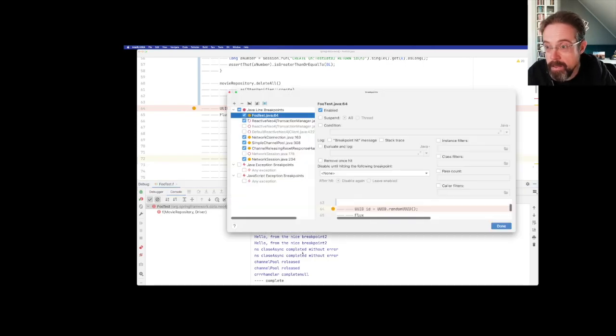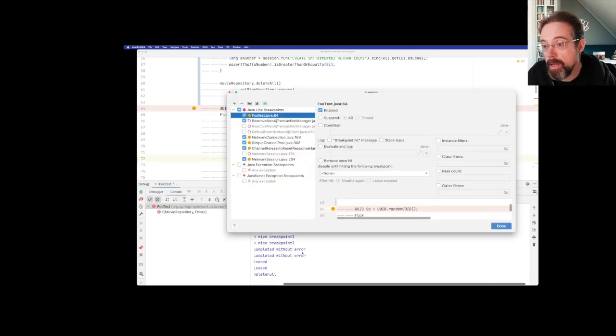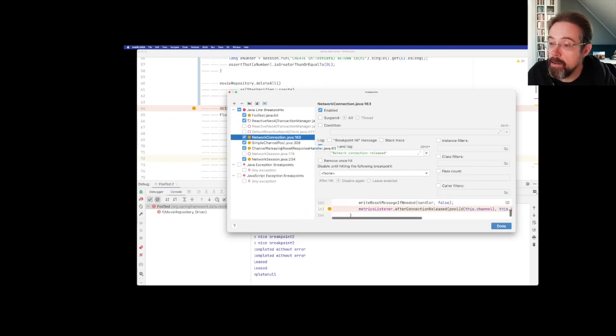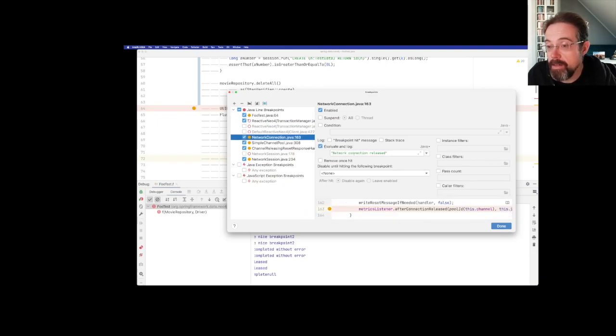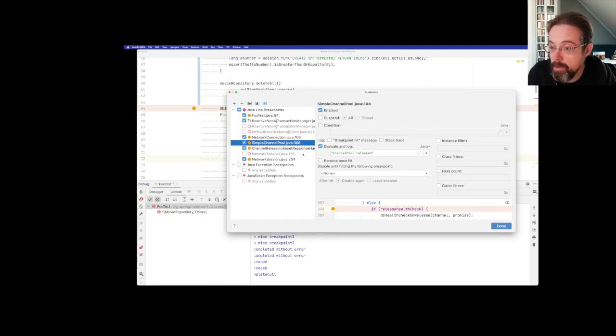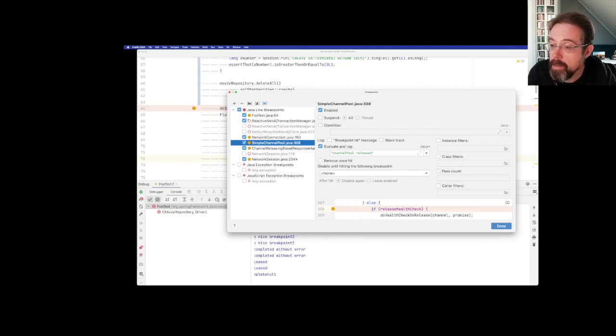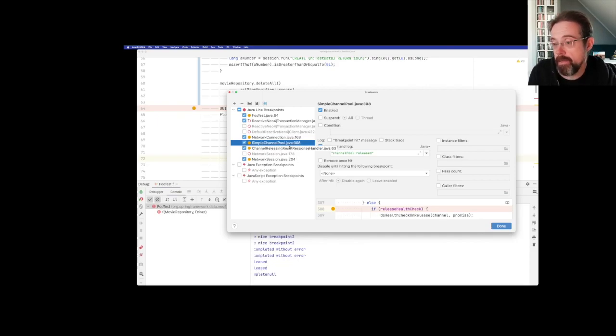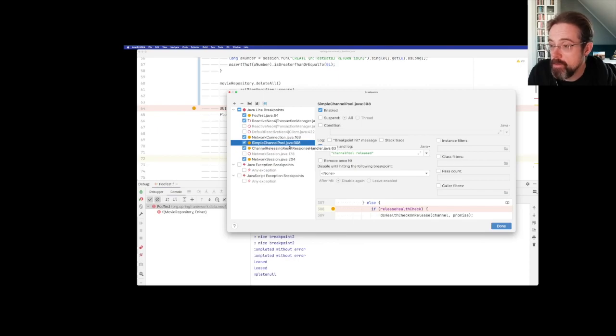And these are break points basically I used in our network connection to see if stuff happens, if the pooling has been closed properly or released properly and all of this. So these are break points in external libraries. So there you have it. Something you just don't get with system outs.